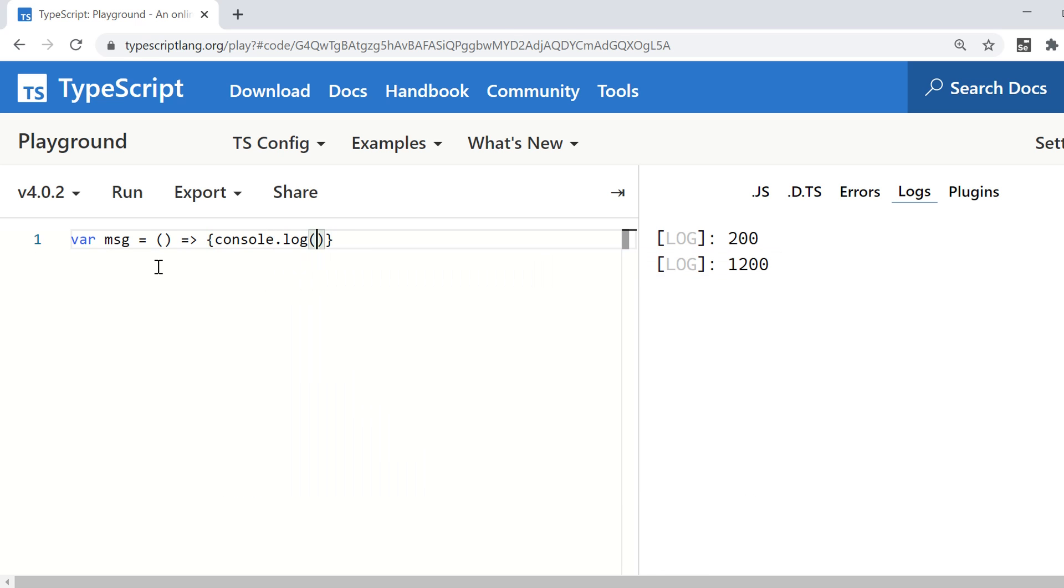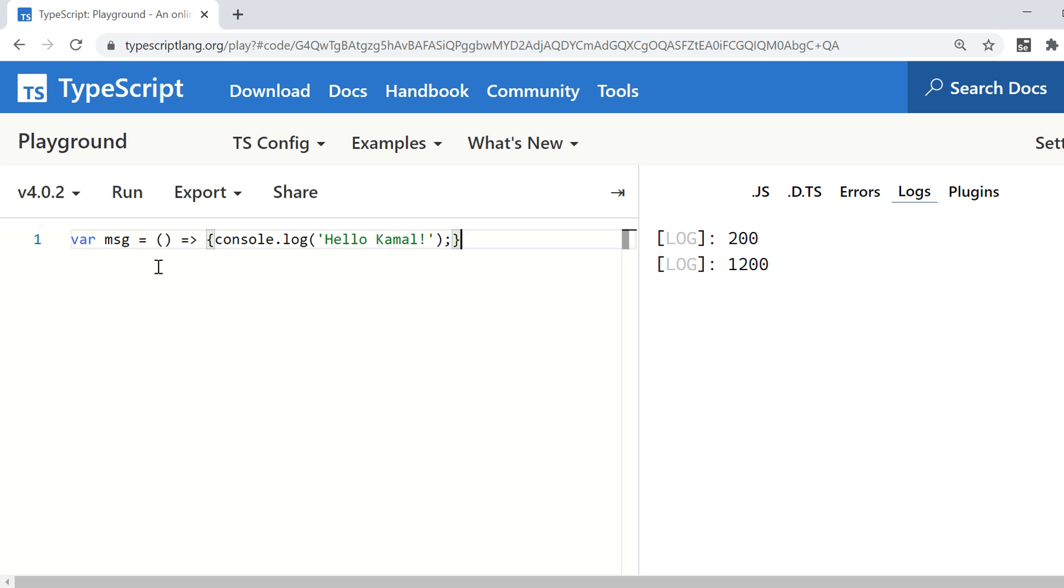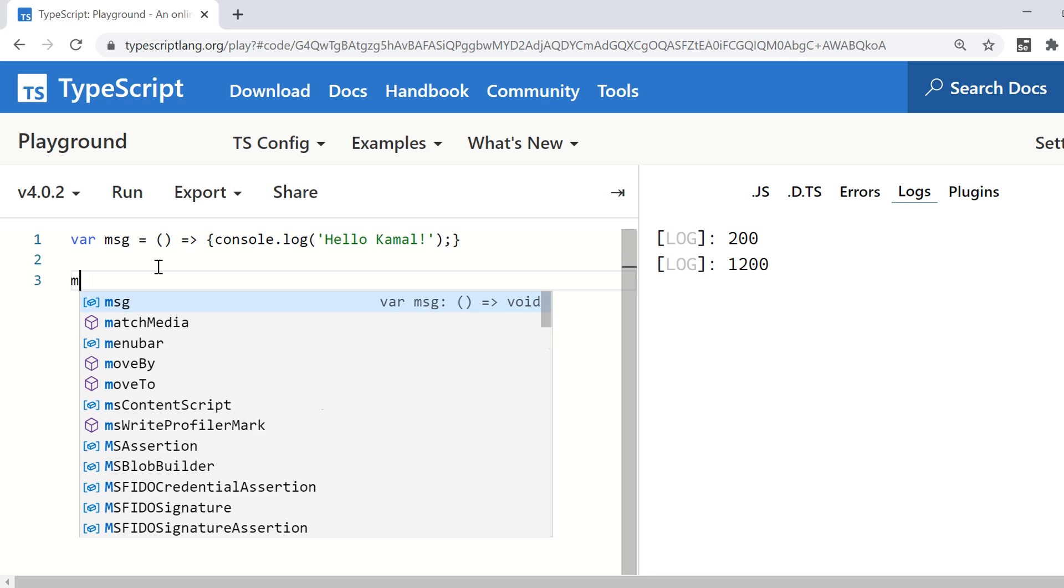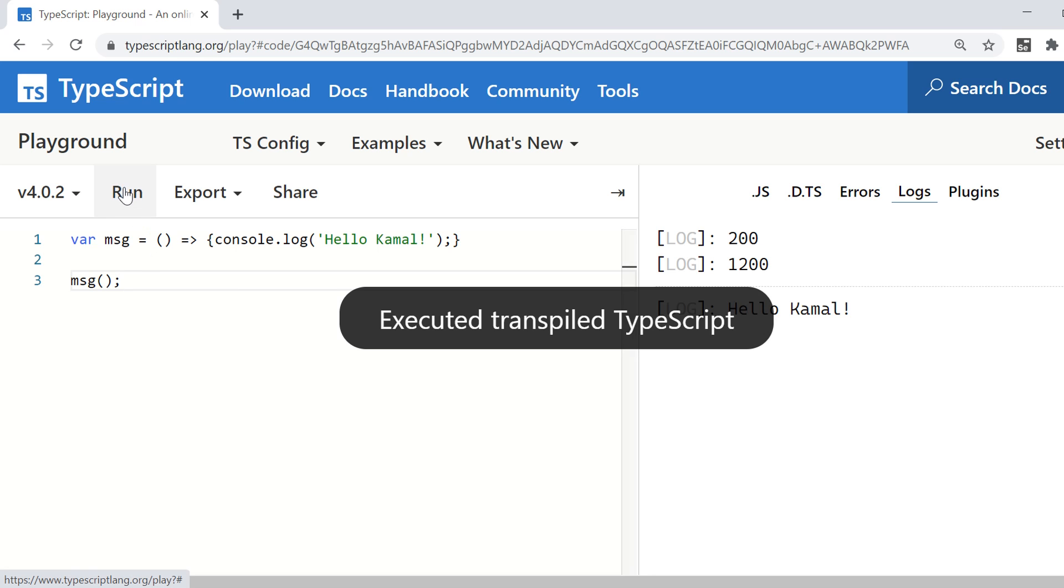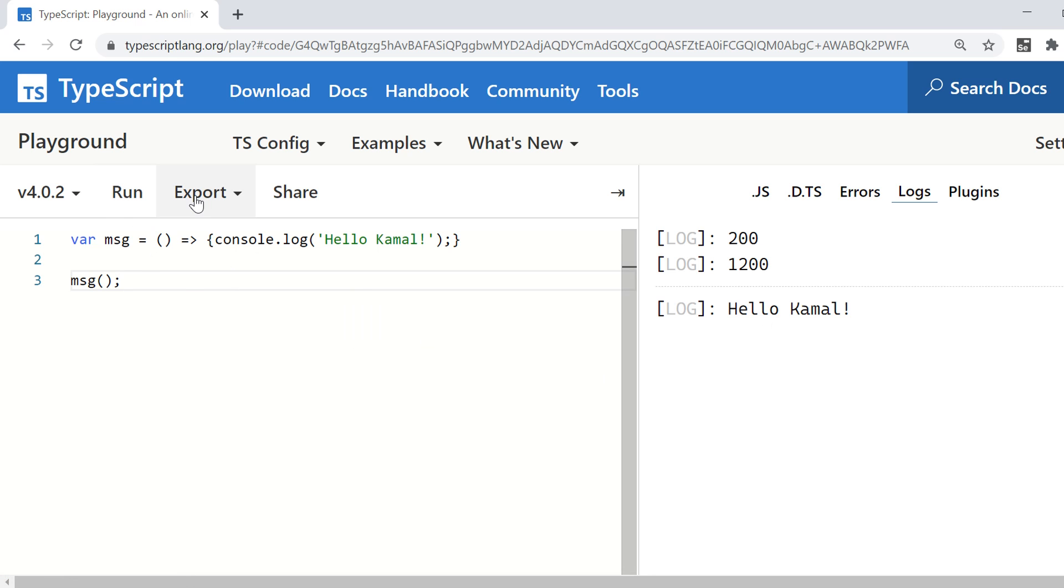So message whenever I want to use this message, I'm just using this name message and then round brackets. So it will perform that task for me. This is lambda expression.